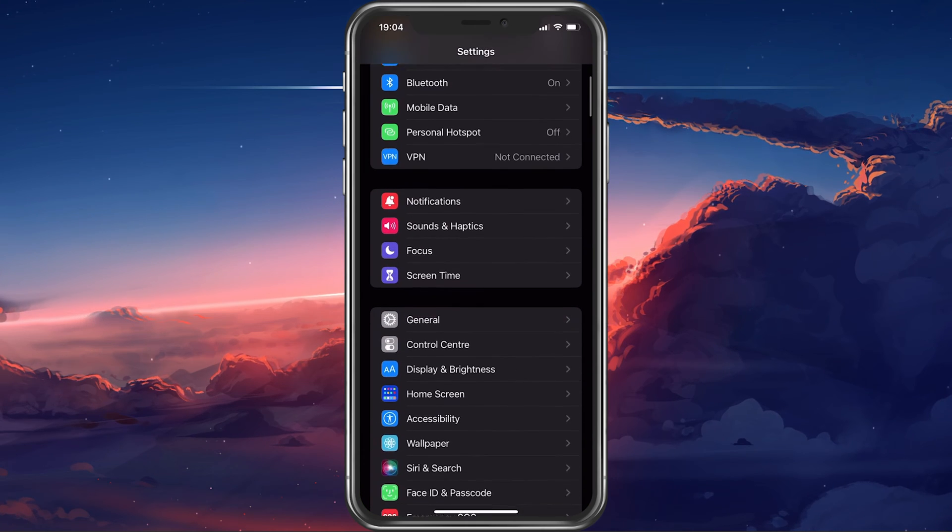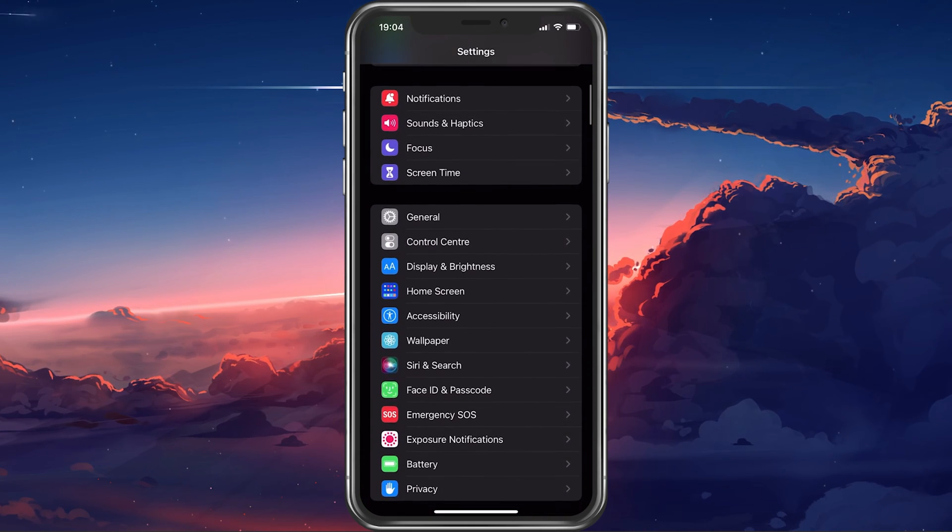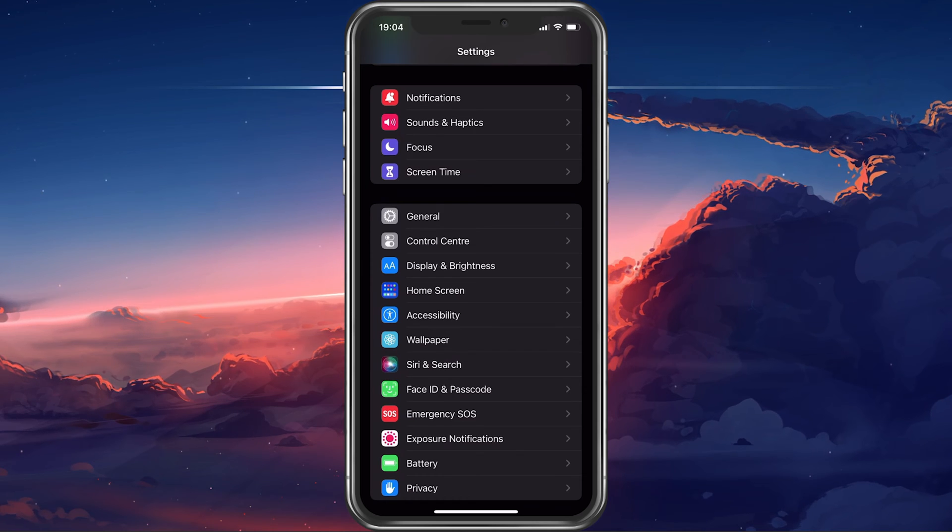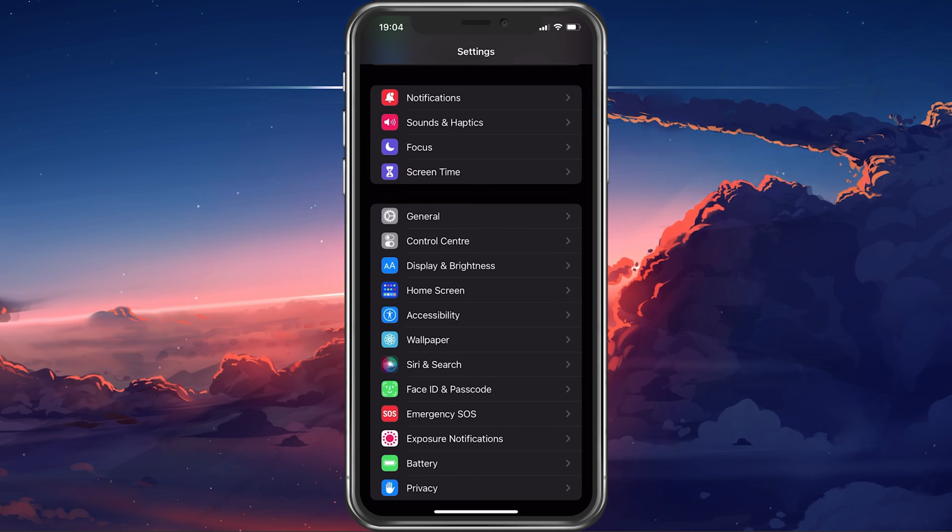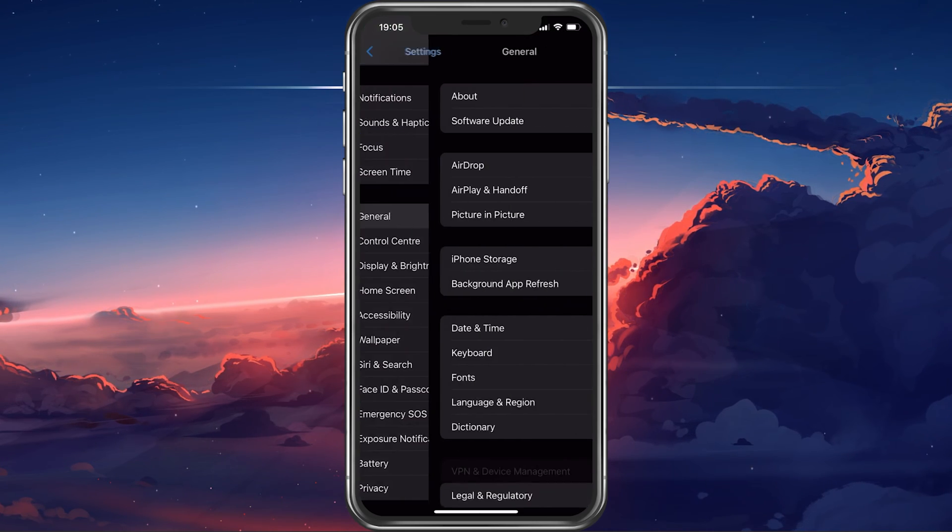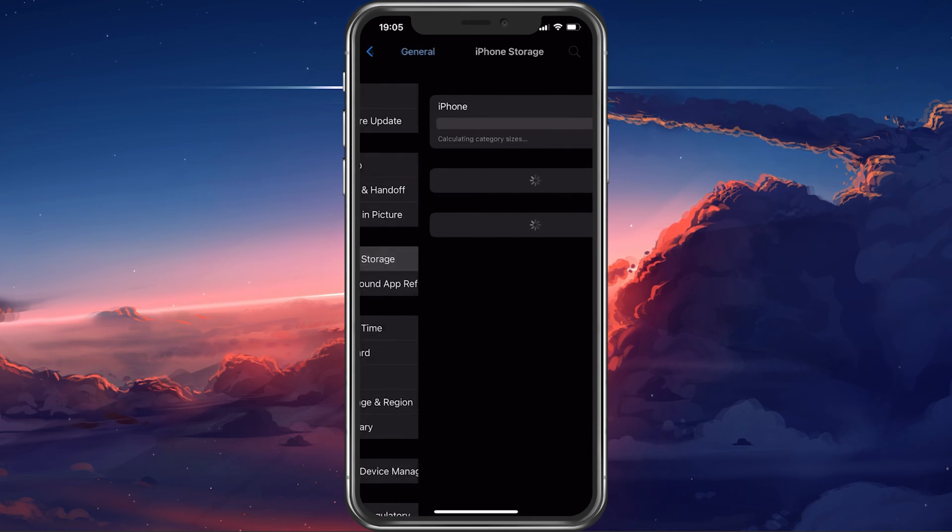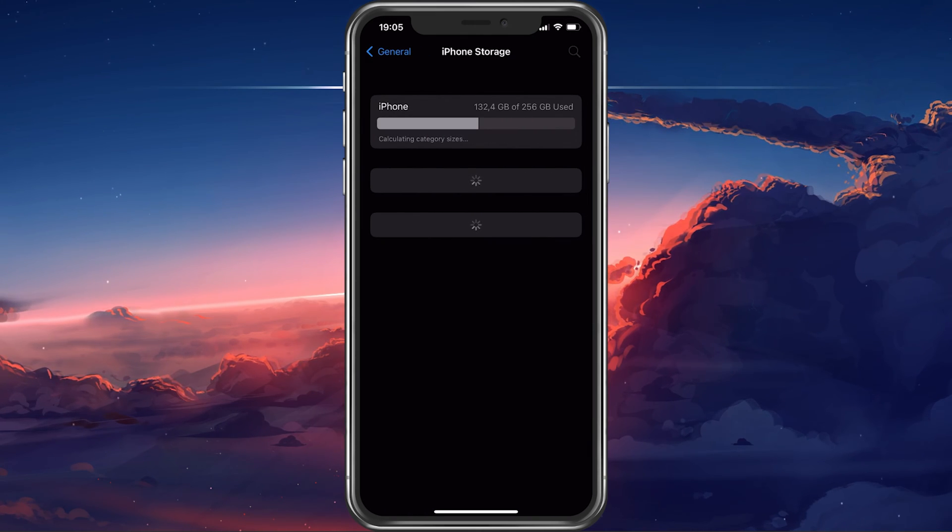If nothing seems to help out, then you might not have enough storage on your device to install the application. Back in your settings, navigate to the General section. Tap on iPhone Storage.